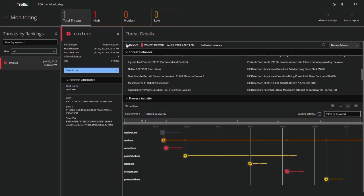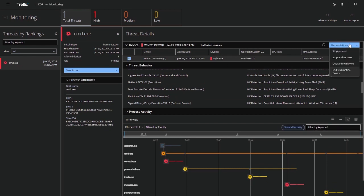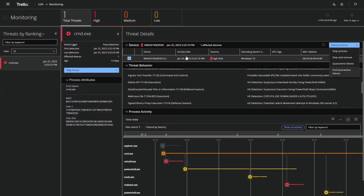Once the administrator has gathered enough evidence and is ready to take action, the EDR device actions interface offers out-of-the-box responses to seamlessly perform remediations such as remotely terminating malicious processes or containing the compromised host to prevent the attacker from reconnecting.